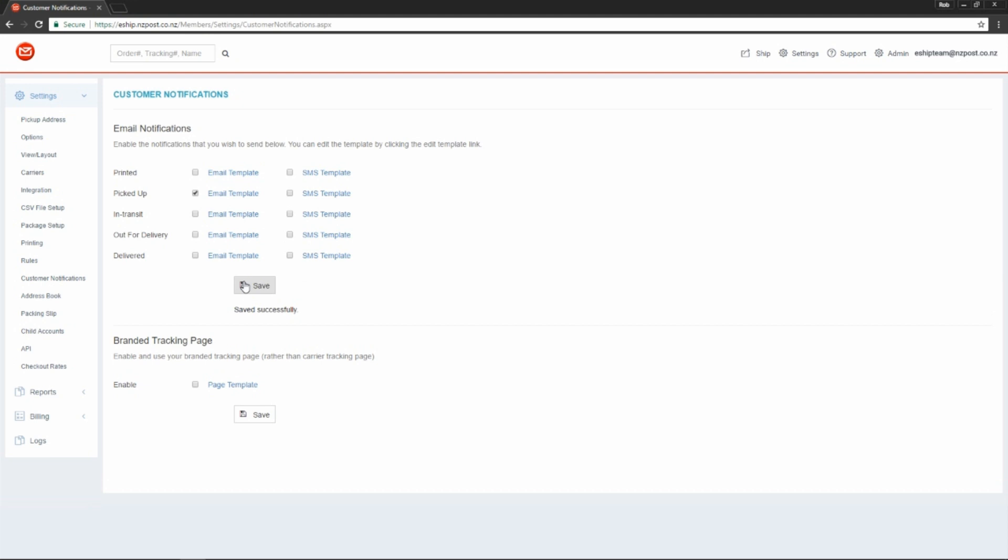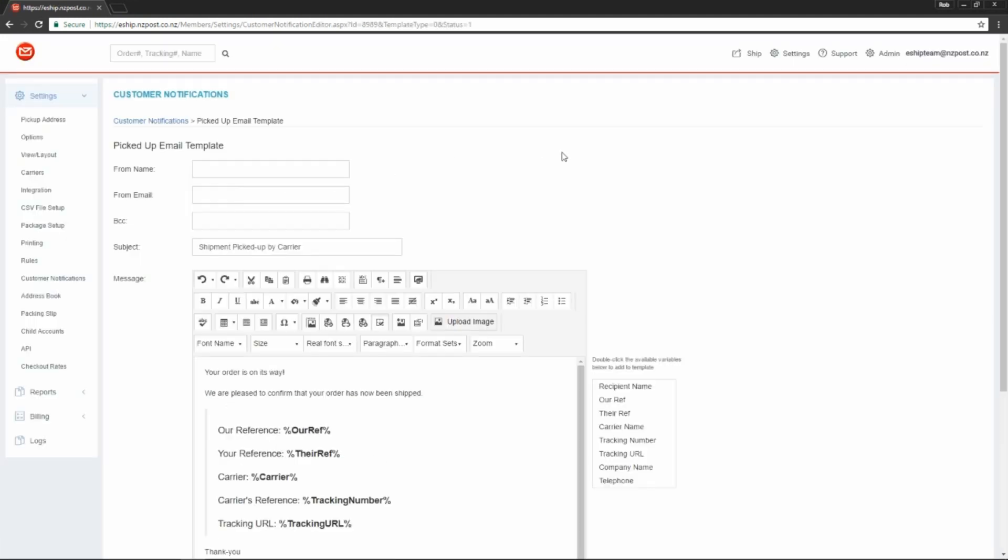Now we need to edit the email template. Just click this link. Here we have the email template for when the item is picked up. First of all, we need to input the name that the email will appear to be from. This is typically shown in the header of the email.